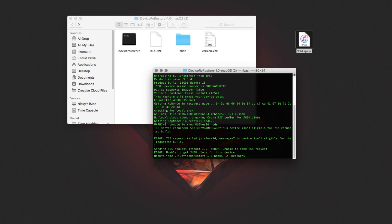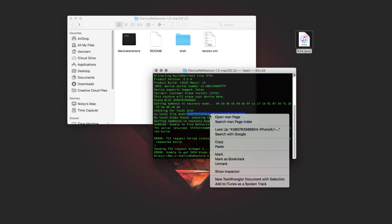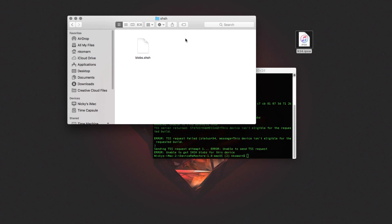It's saying 'the device is not eligible for the requested build,' but if you look up here it says 'no local file: shsh/' followed by the expected SHSH filename. Basically that filename is what the program is looking for. So we'll copy that filename, go into the SHSH folder, and rename our blobs file to match whatever the program wants.